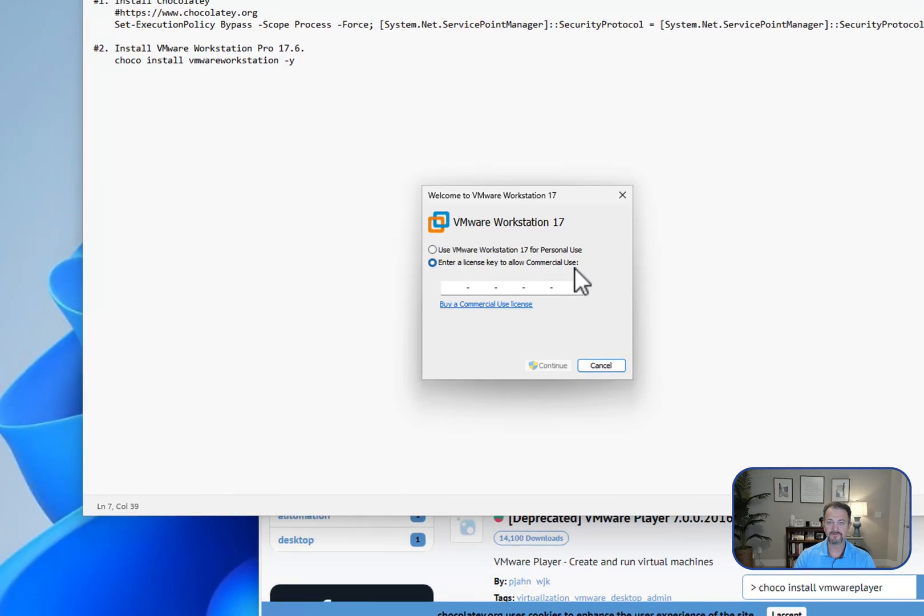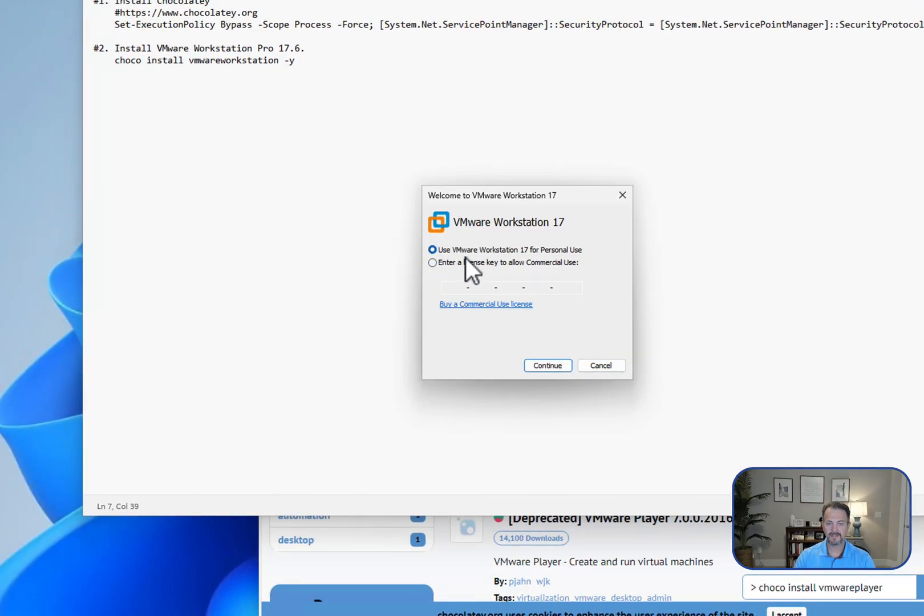If it was for a business, you would go ahead and put in your license key, or you can select 'Use VMware Workstation 17 for personal use.' This isn't a trial.